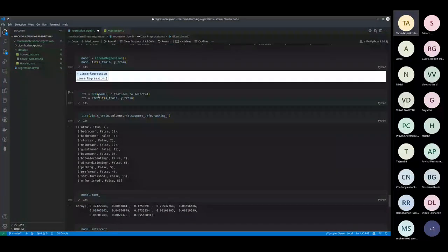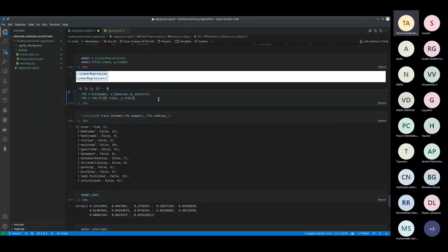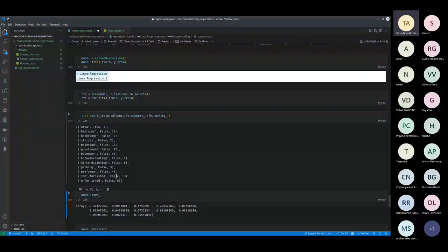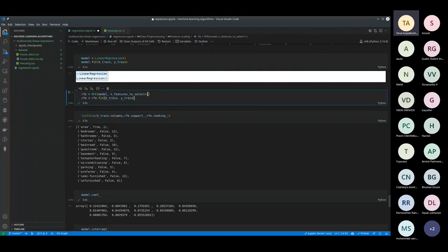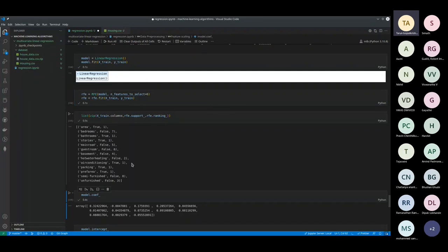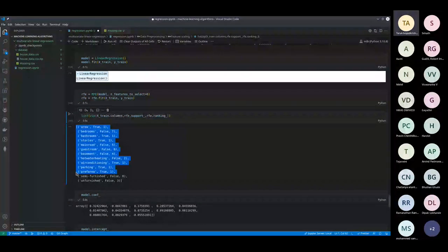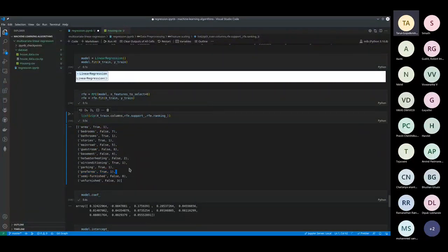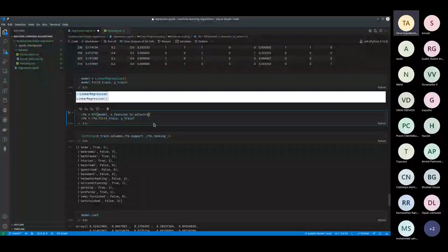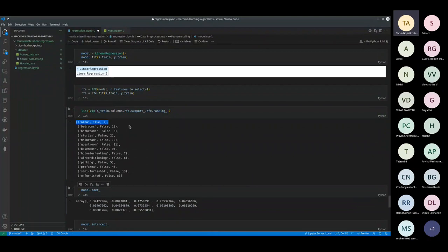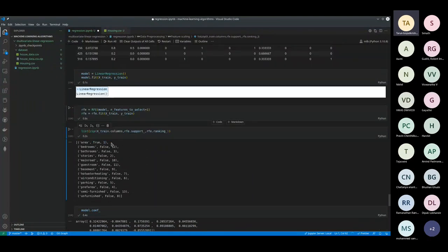There's another way called RFE — Recursive Feature Extraction. You can use this small model to find, say, the top six features. It tells you: area is the best feature, stories are also good, then parking and preferred area. RFE says area is the best feature to choose if you want to predict price.